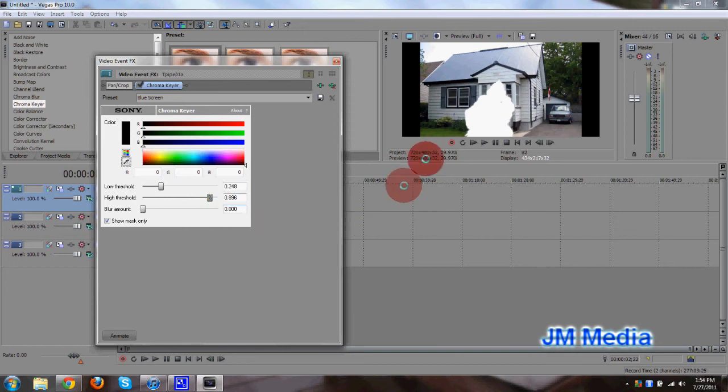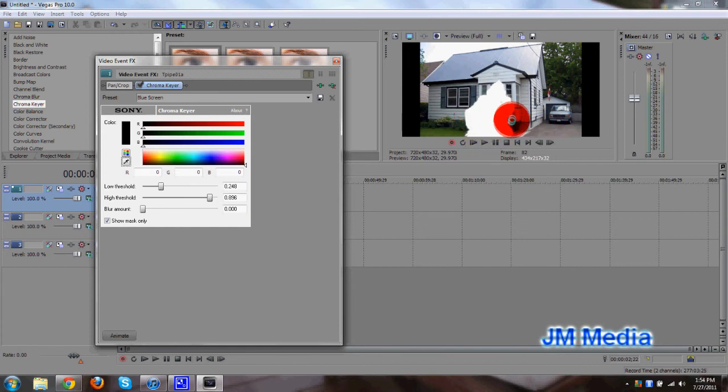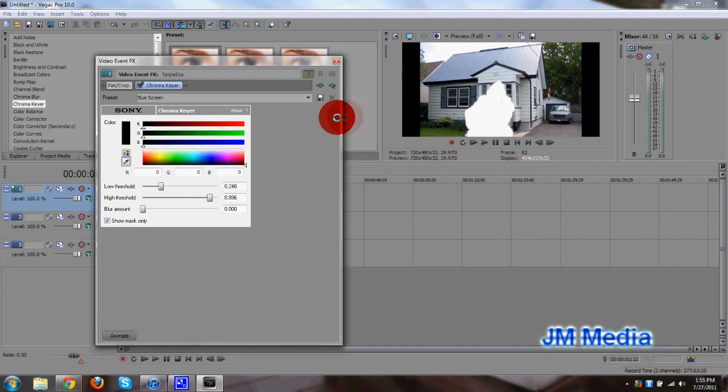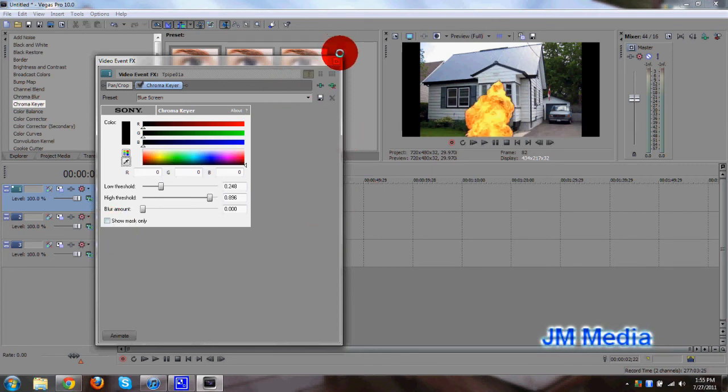And once you see only the explosion in white, and it's a pretty clean cut here, as you can see. It's nice and even and smooth. Then it looks like you've made a really nice chroma key there. So what you're going to go ahead and do is uncheck mark the show mask only, and now you can only see the explosion. So you did the right job there.